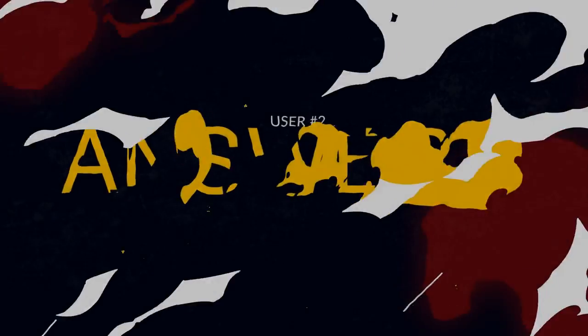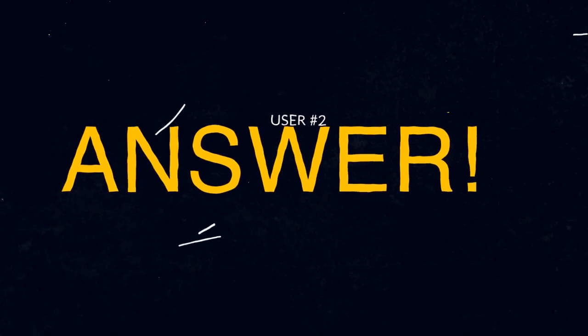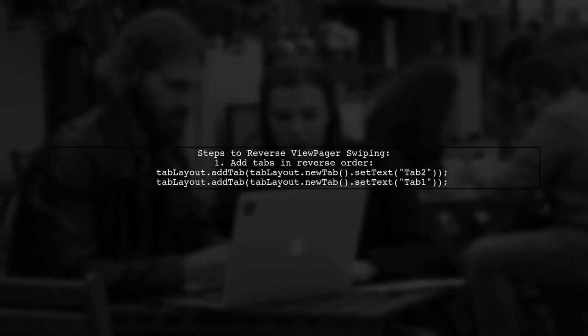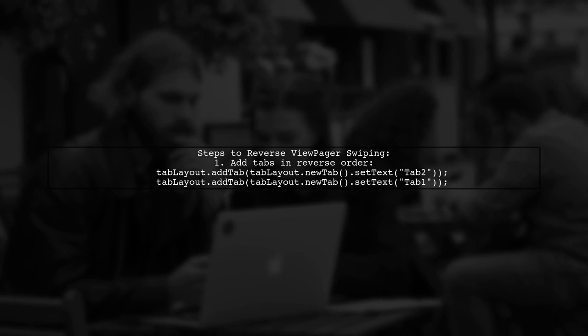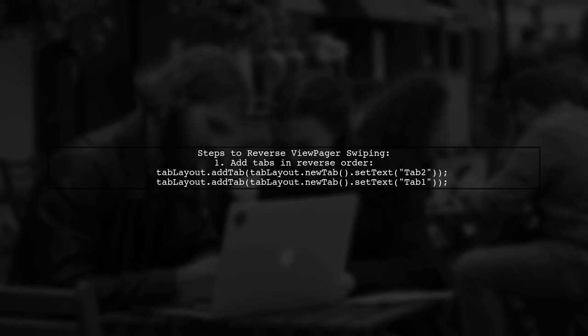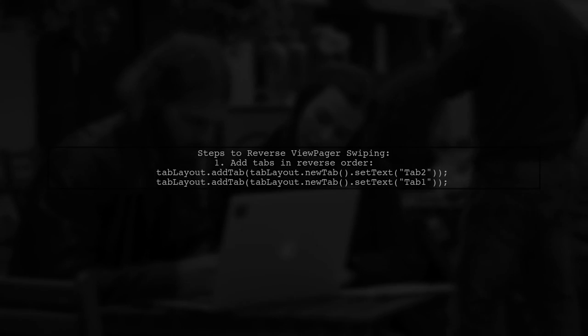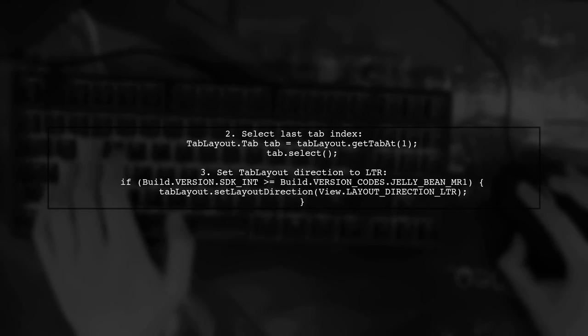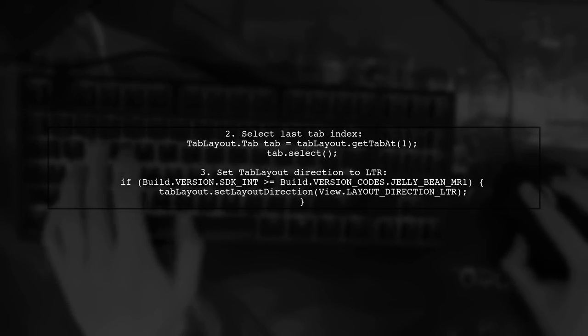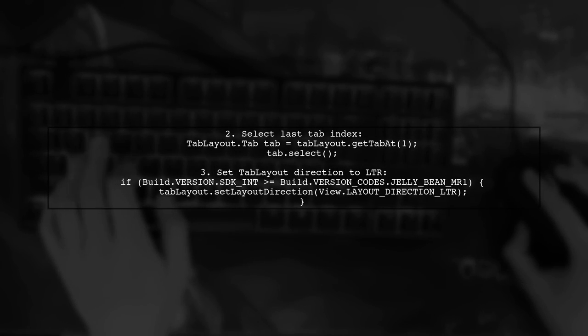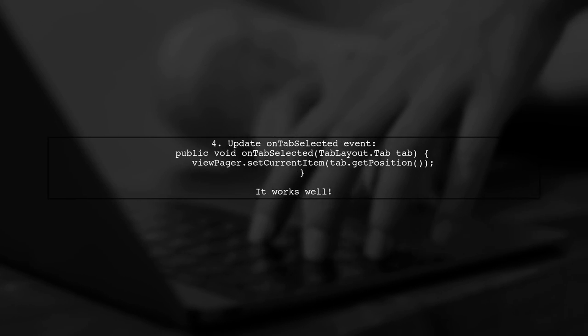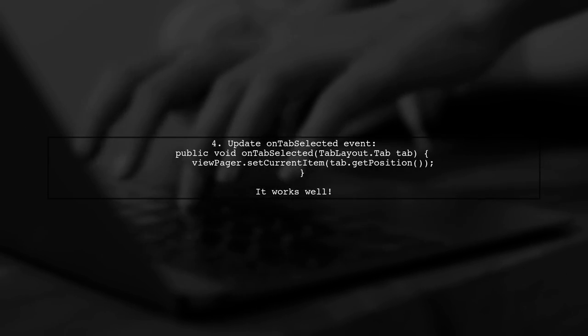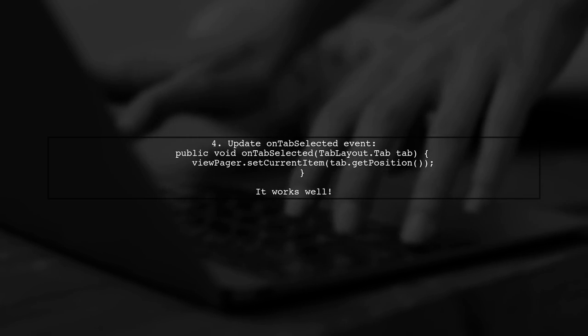Let's now look at another user-suggested answer. To reverse ViewPager swiping in your RTL app, start by adding tabs in reverse order. Then, customize your ViewPager adapter to return fragments in reverse as well. Next, select the last tab index in the onCreate method. Set the TabLayout direction to LTR if your SDK version supports it. Finally, ensure your onTabSelected event updates the ViewPager's current item based on the selected tab. This setup should work well for your app.